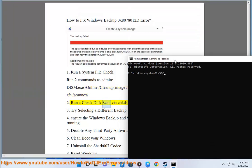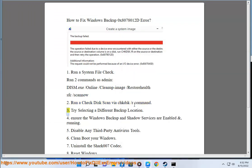Step 2: Run a check disk scan via the chkdsk /r command. Step 3: Try selecting a different backup location.